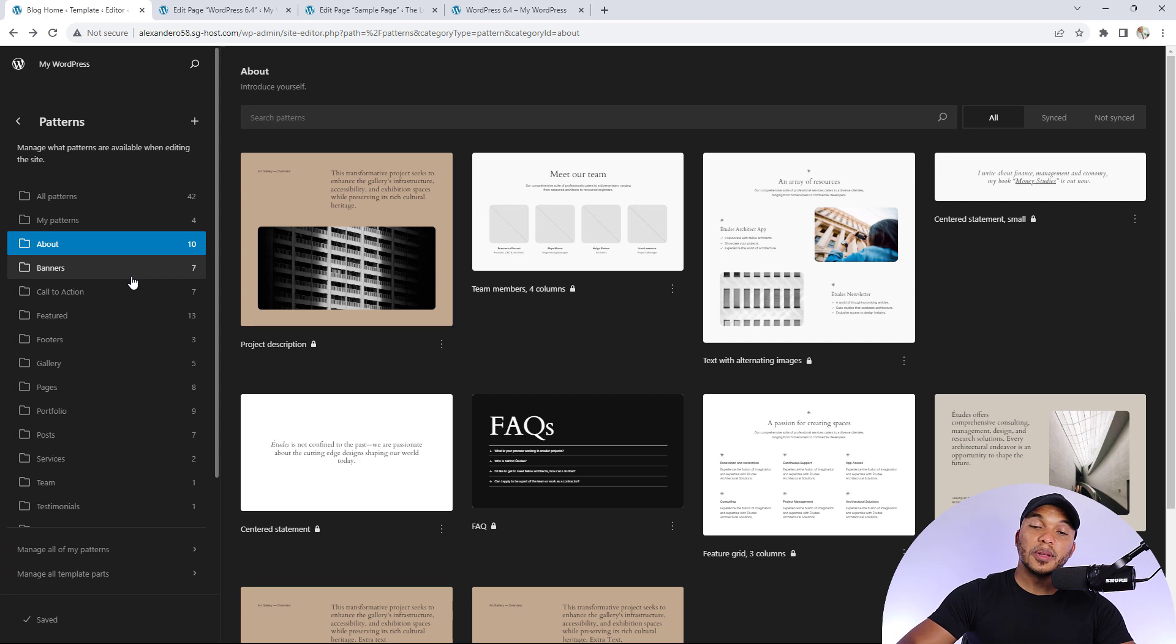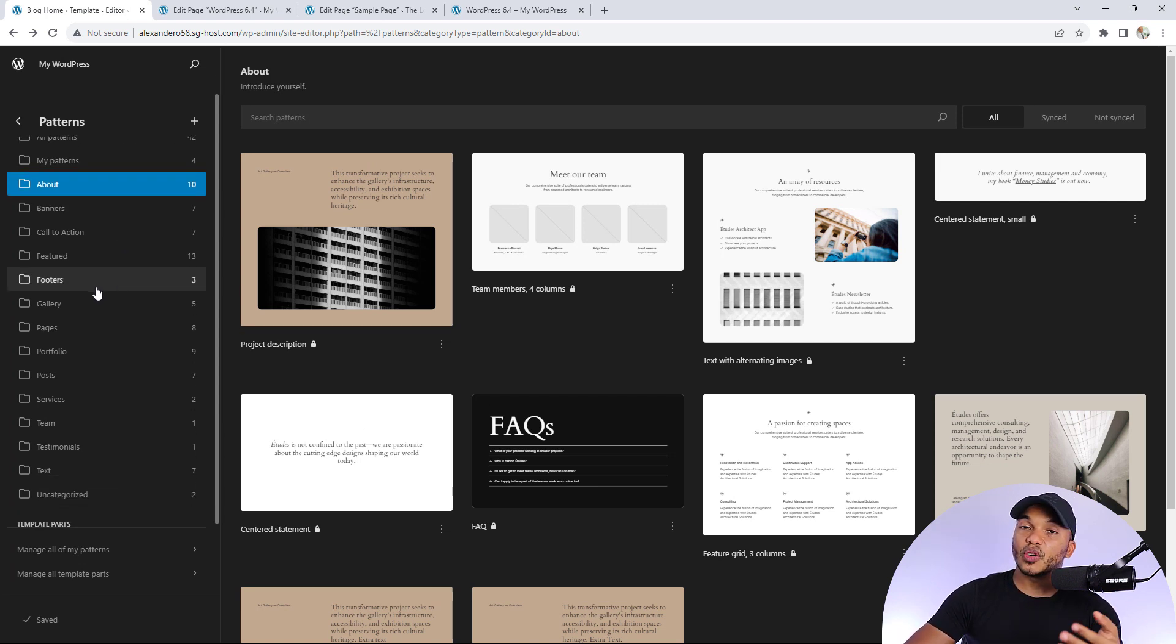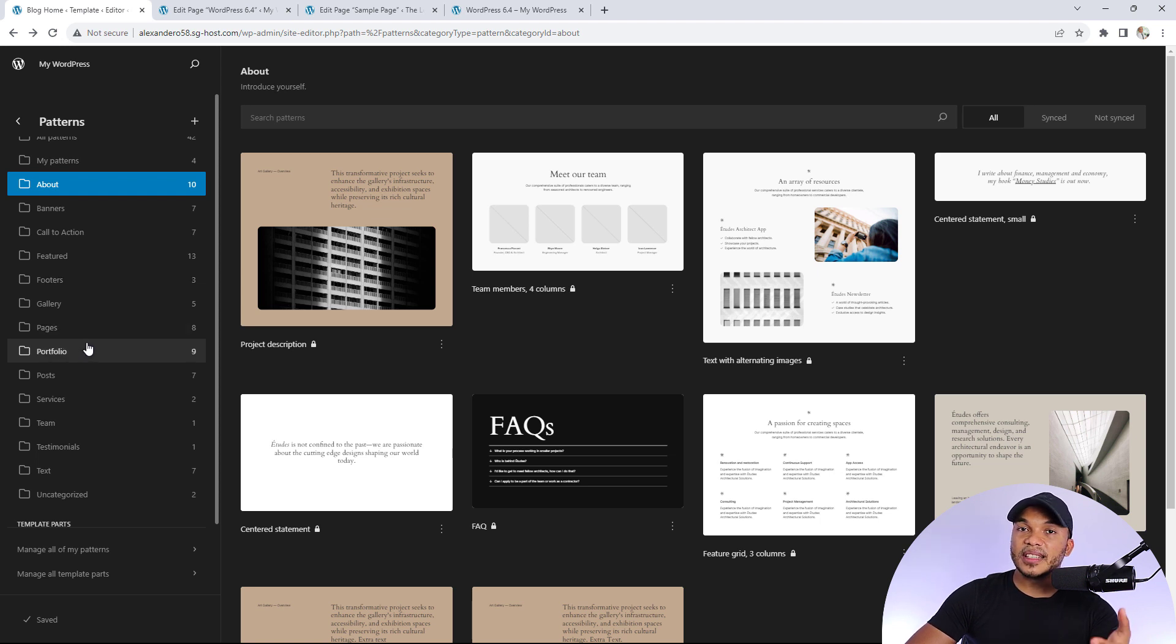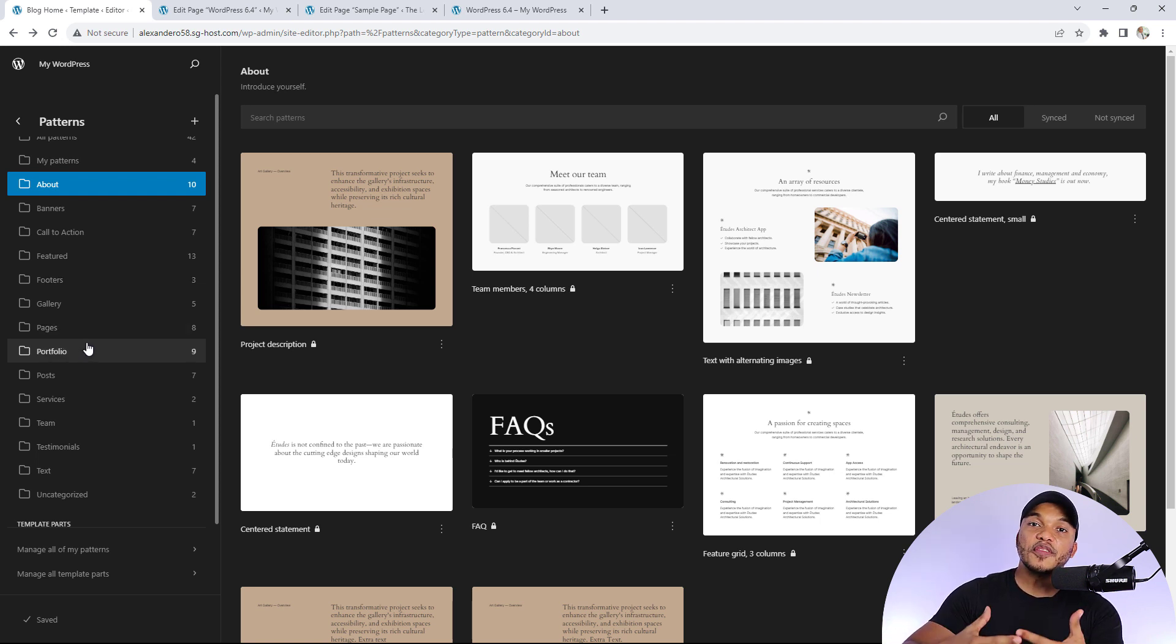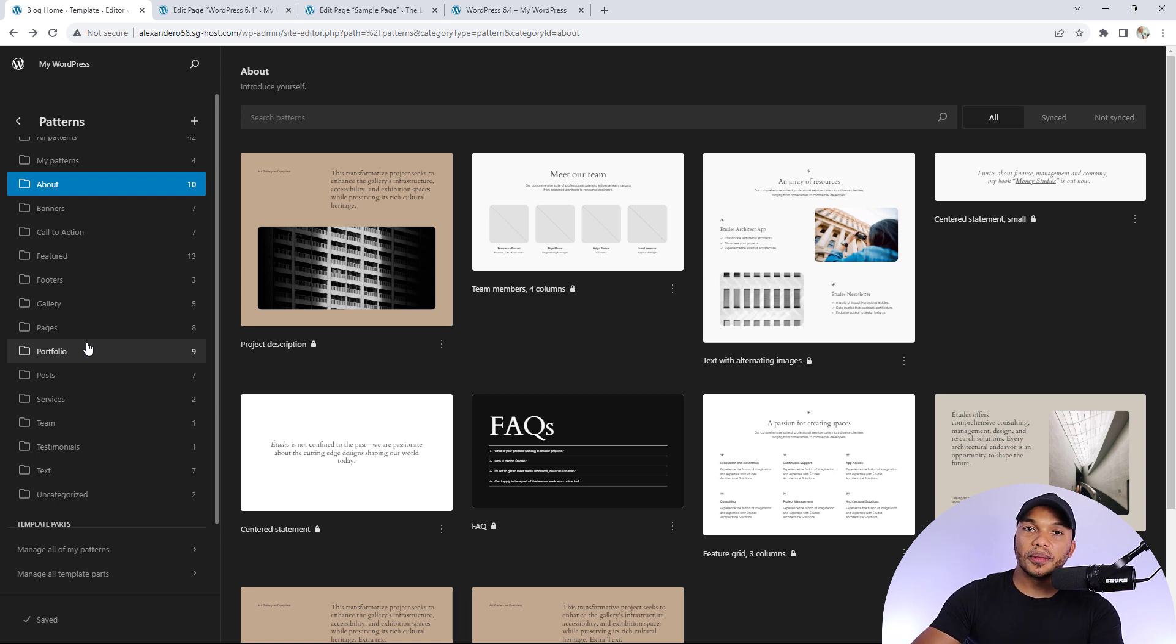Going back to the patterns, there's a wide variety of them. You've got patterns for your gallery, footers, services, team, and you can use these patterns to very quickly build whatever kind of page you're trying to build.